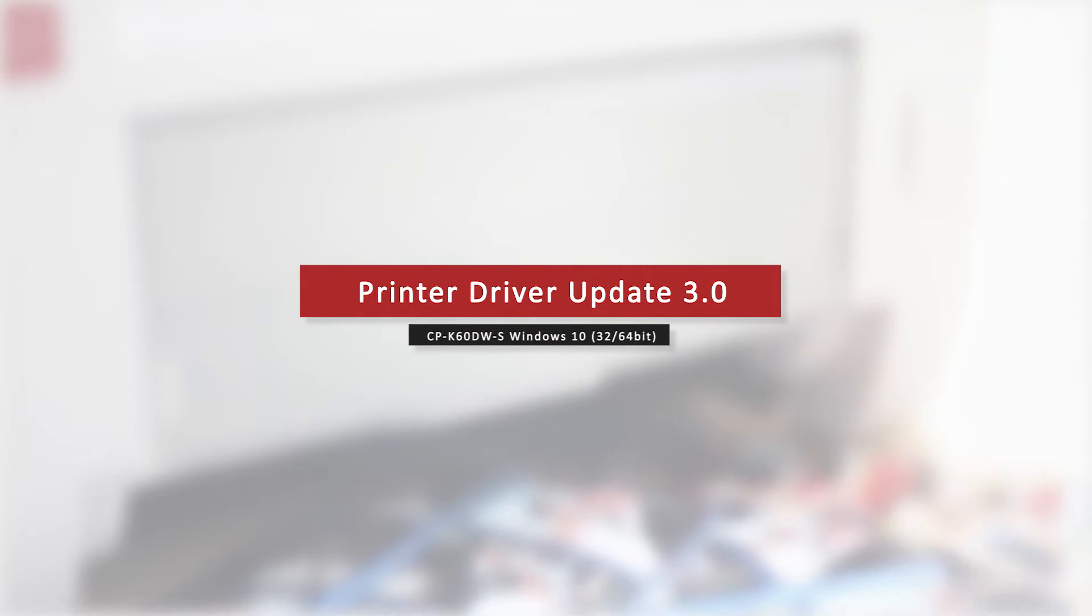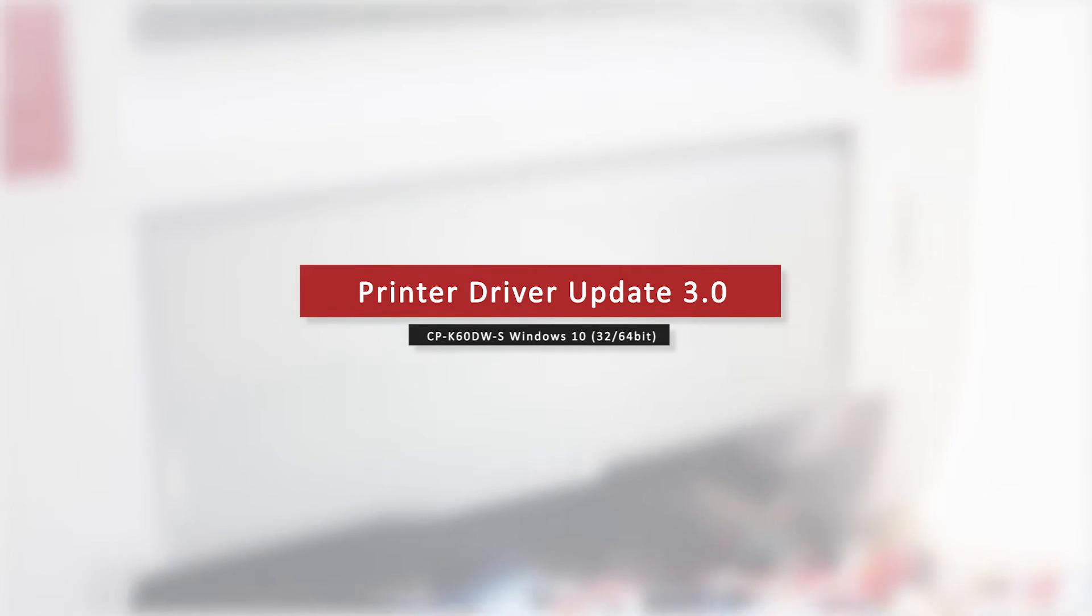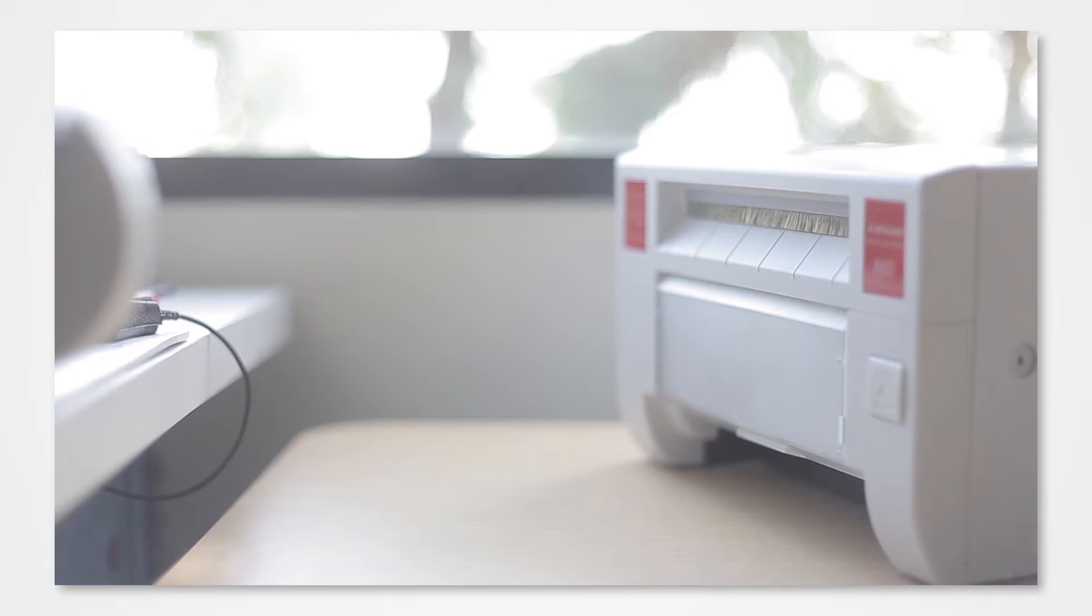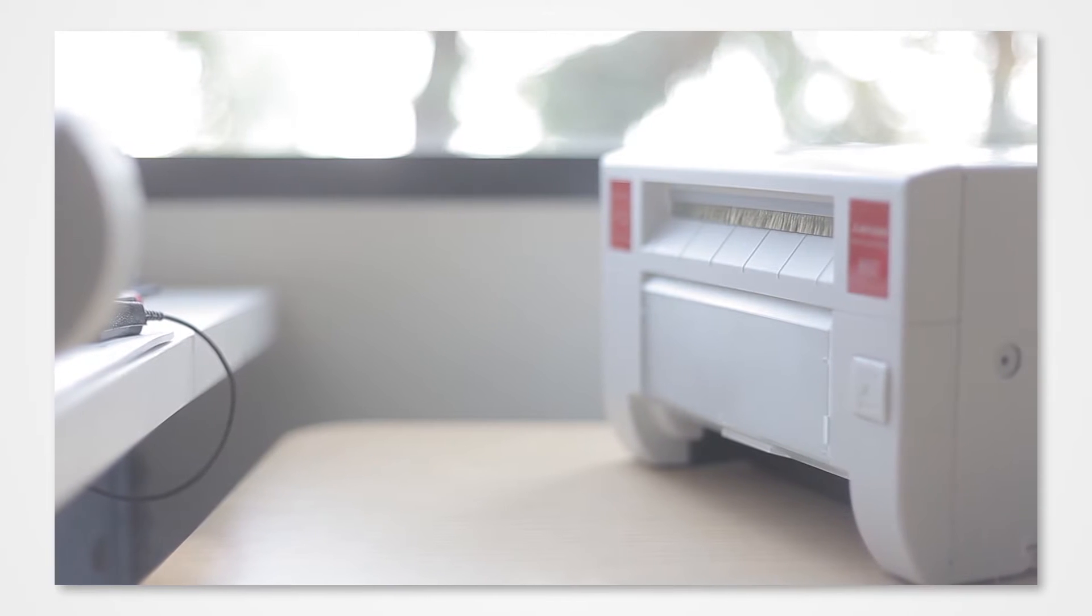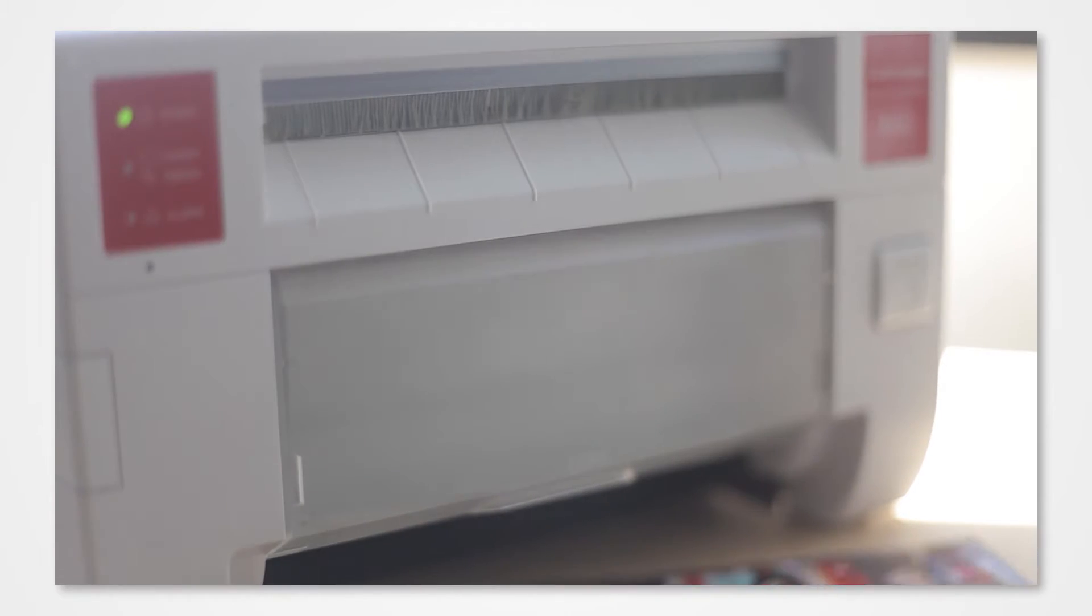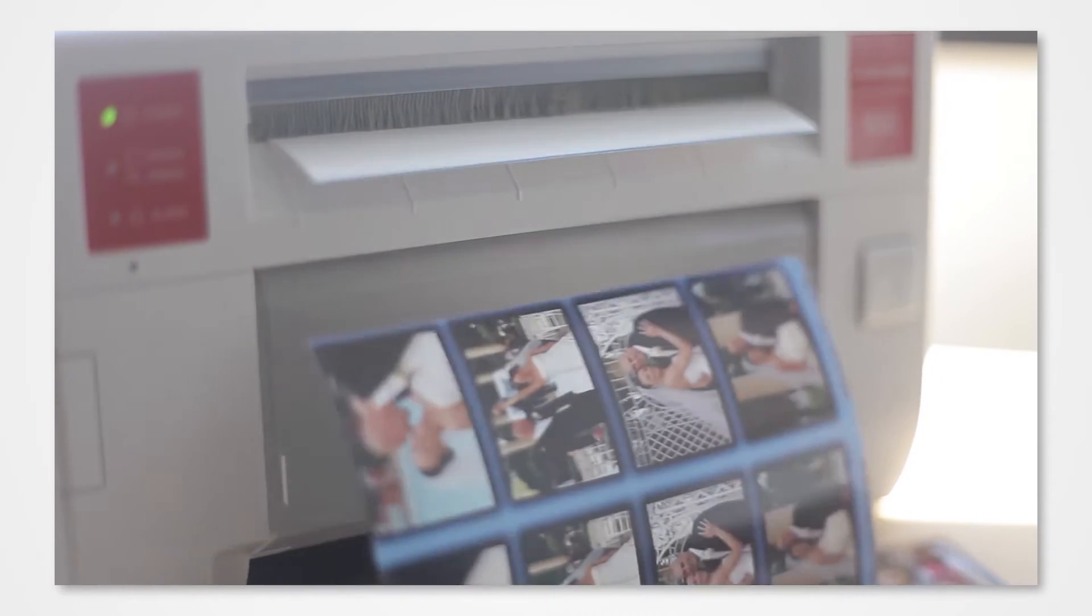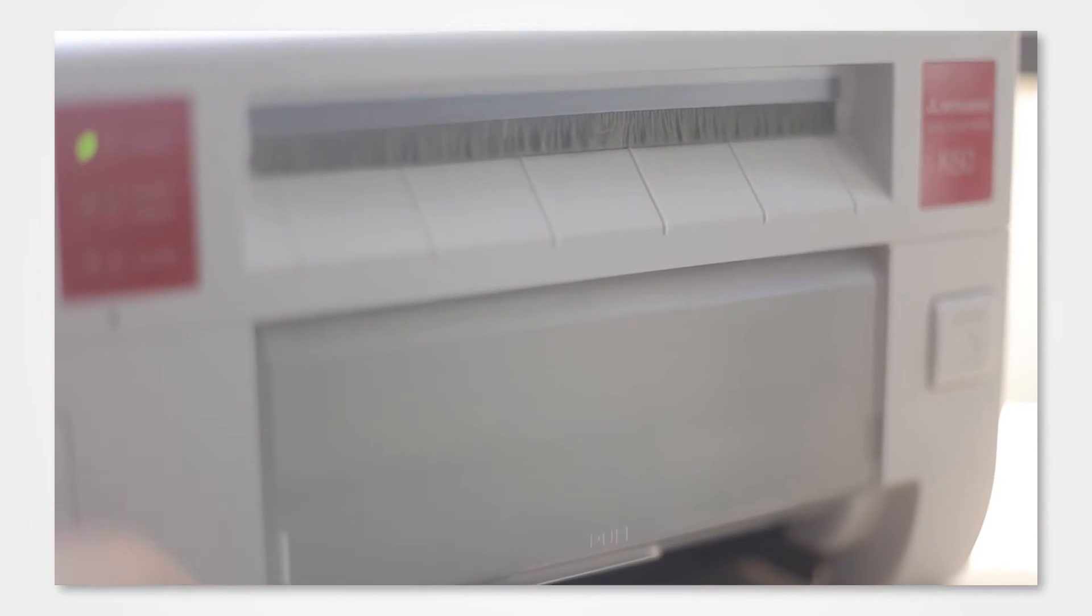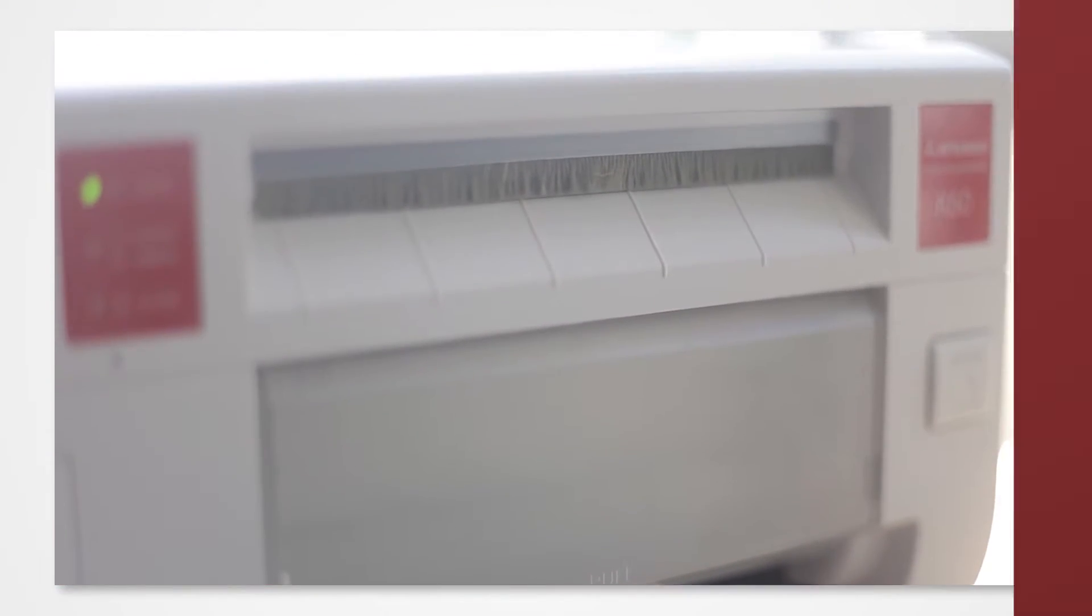Mitsubishi Electric is proud to announce that we have a brand new 3.0 driver live on our website for the CPK60DW-S. In order to update your drivers you will need to reinstall the driver from our website and perform a complete uninstall of your current driver.